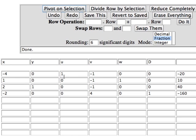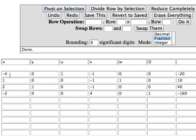Just to be cantankerous, let's slide down here and use the x column. Minus 4 into minus 20 is 5. 1 into 10 is 10. 2 into 40 is 20. So I guess minus 4 into minus 20 which is 5 is the smallest ratio working in the x column. So the minus 4 will be my next pivot element.